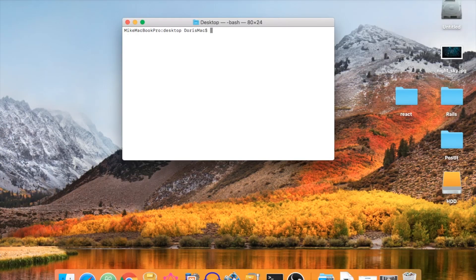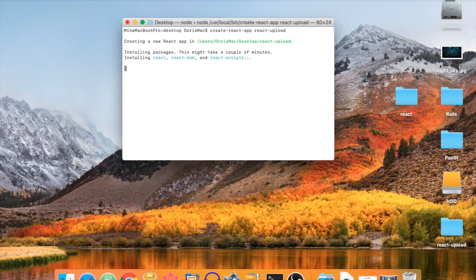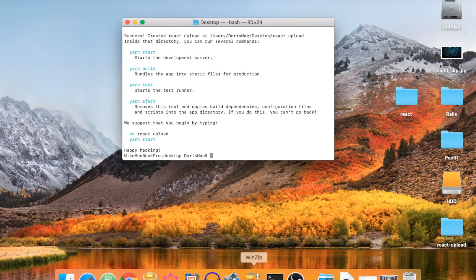Let's get started. Open up your terminal and CD to your desktop. I'm already on my desktop so I don't have to do that. Let's create a new app — type 'create-react-app' and then 'react-upload'. This will take a moment; I'll pause the video and start again once it's finished. Create React App creates our boilerplate.